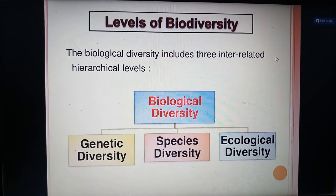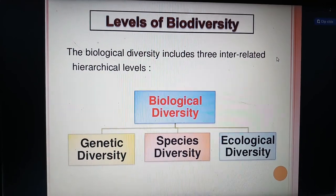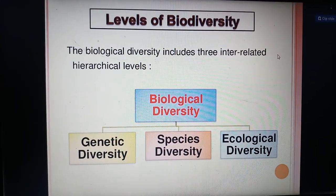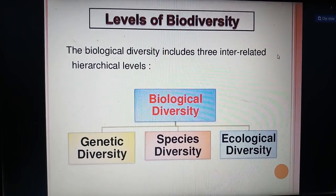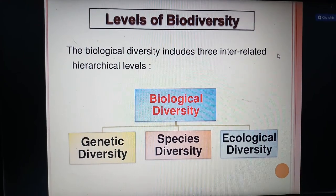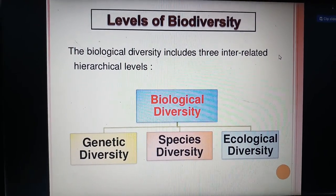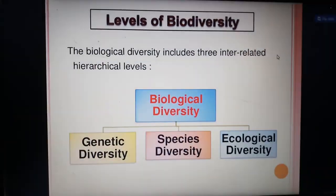Levels of biodiversity. Biological diversity includes three interrelated hierarchical levels: first, genetic diversity; next, species diversity; and ecological diversity.